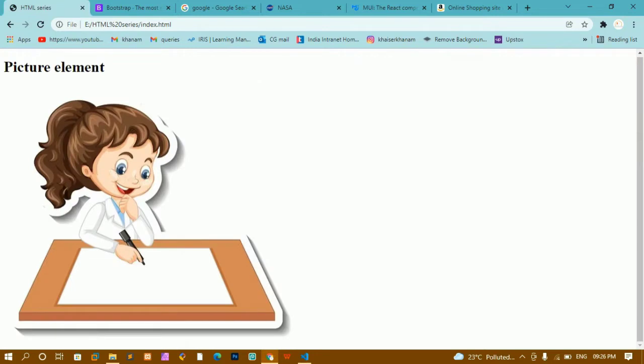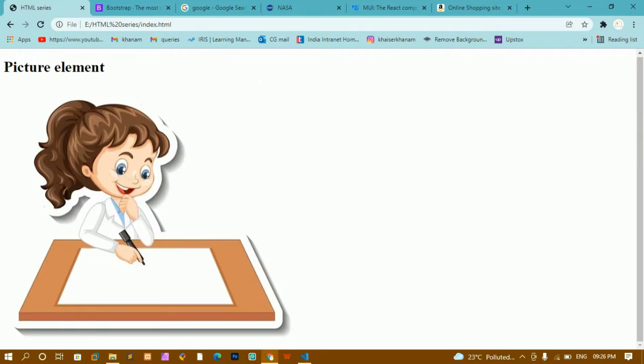Now you can see this is my website and I don't have any favicon. Before the title, I am not having any favicon — only the default design is being displayed. Now we will see how to display a favicon.